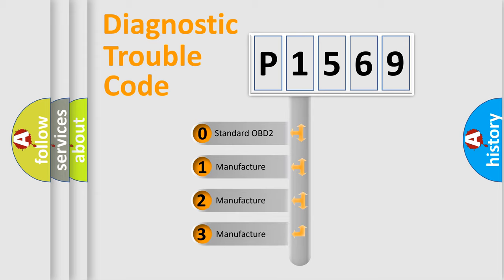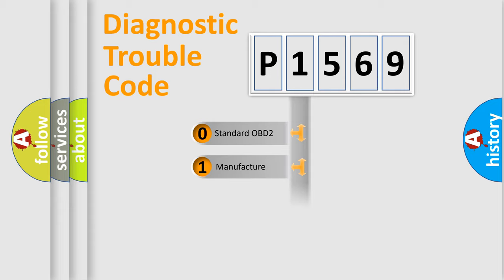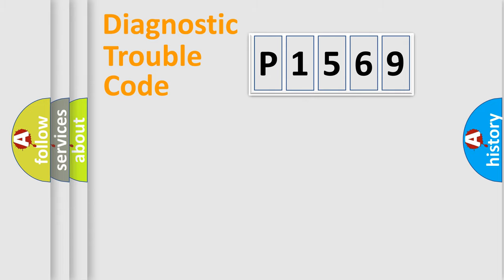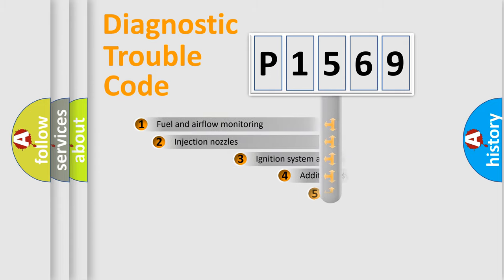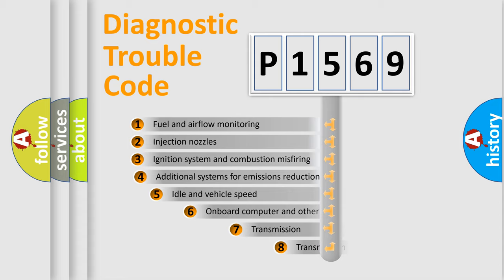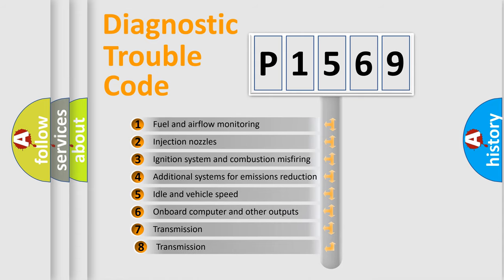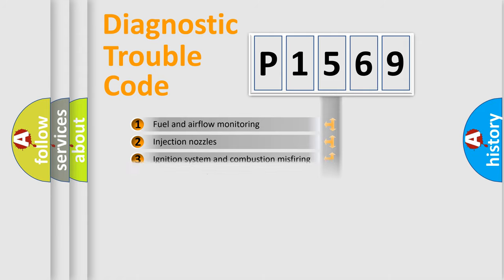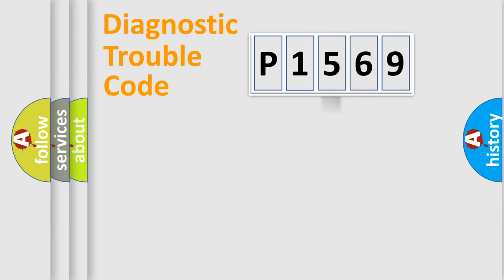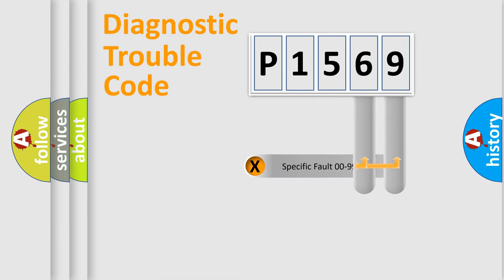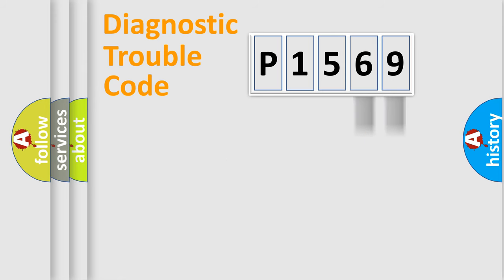If the second character is expressed as zero, it is a standardized error. In the case of numbers 1, 2, or 3, it is a more precise expression of the car-specific error. The third character specifies a subset of errors. The distribution shown is valid only for the standardized DTC code. Only the last two characters define the specific fault of the group.